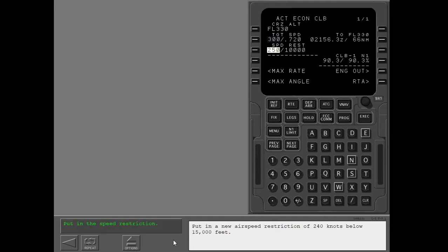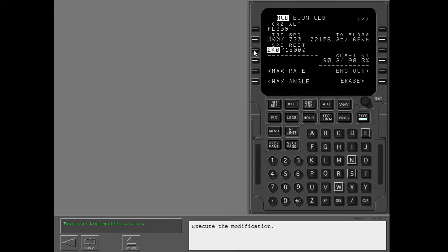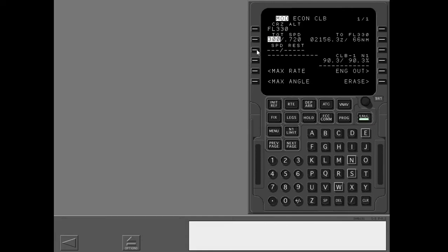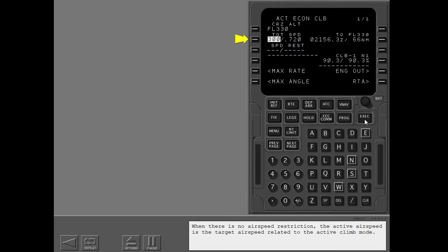Put in a new airspeed restriction of 240 knots below 15,000 feet and execute the modification. Delete the speed restriction and execute the modification. When there is no airspeed restriction, the active airspeed is the target airspeed related to the active climb mode.